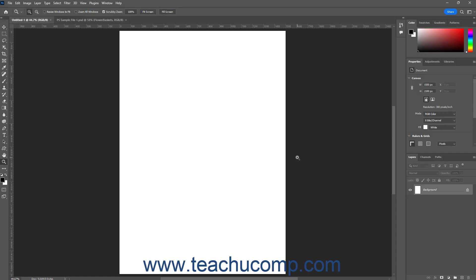After you create a new blank Photoshop document, you can place additional images into the round separate layers on top of the background layer that appears by default within the Photoshop document if desired.